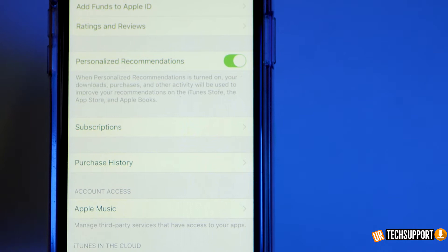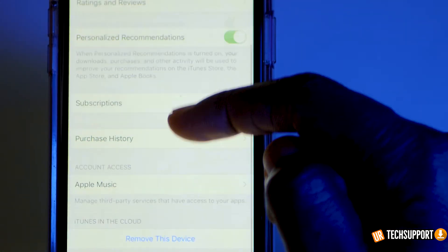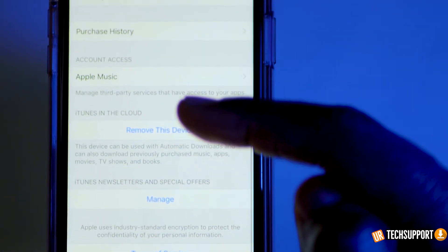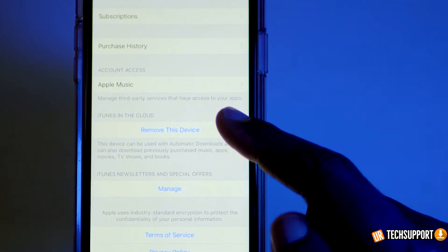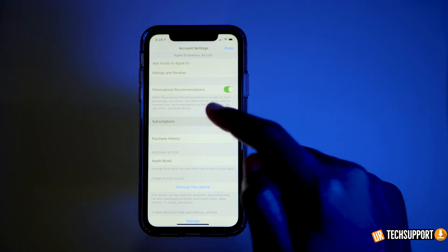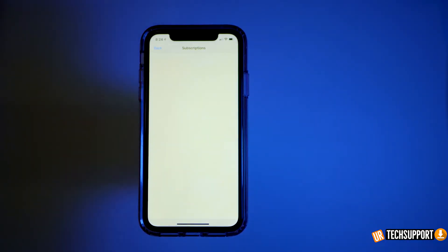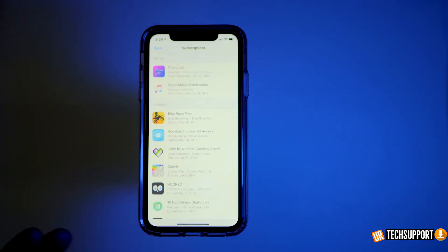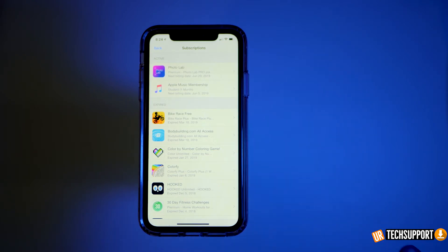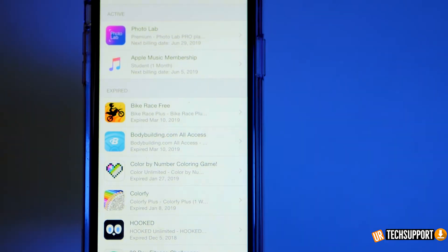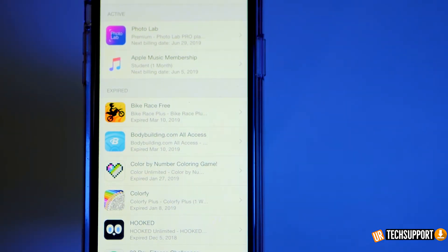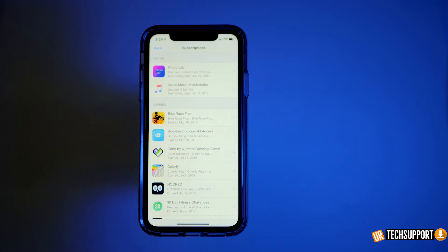Once you're in that screen, you'll have the Subscriptions option. On some older iOS devices you may have to scroll all the way to the bottom to find Manage Subscriptions. Click that button and it's just a longer roundabout way of bringing you to the same screen where you can manage your active and expired subscriptions.